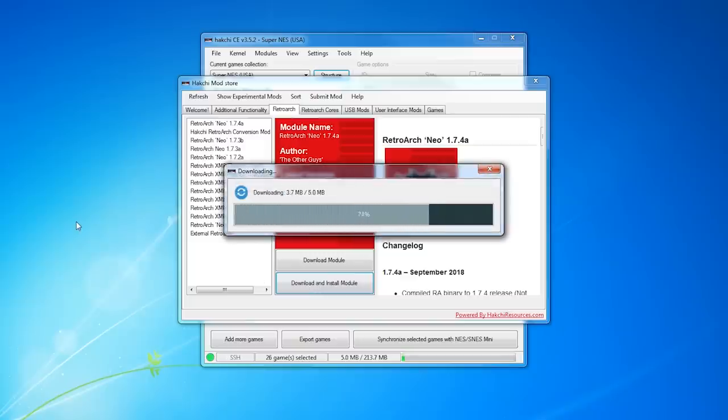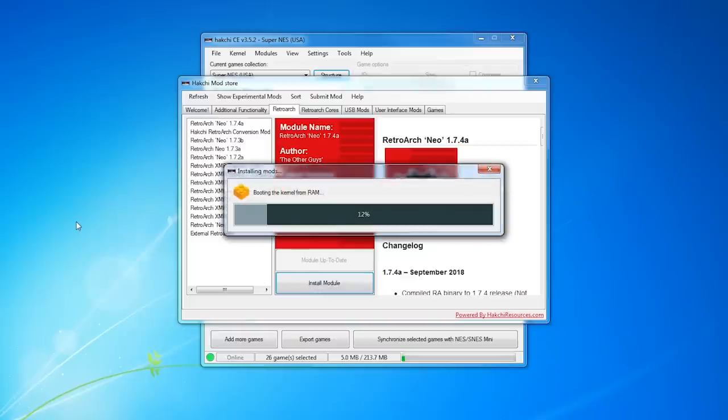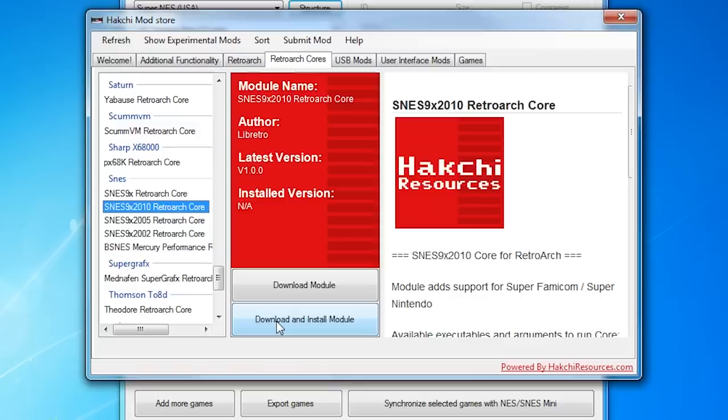After that's all done, go over to the RetroArch cores, find the SNES 9X core and also the 2010 core, and download and install those as well. I tried just using either one, but it didn't work when I tried it. But installing both did work for me.